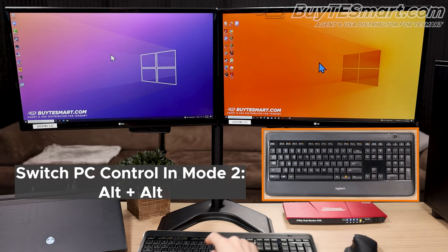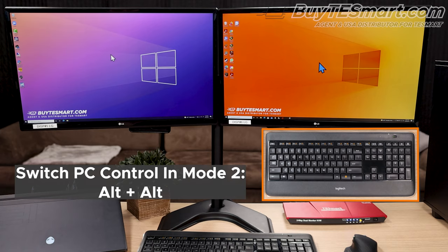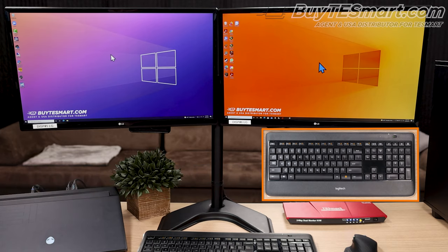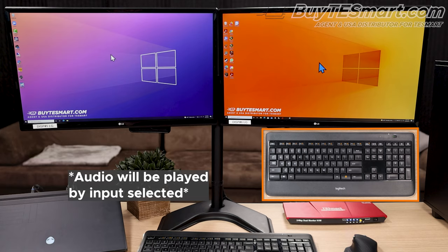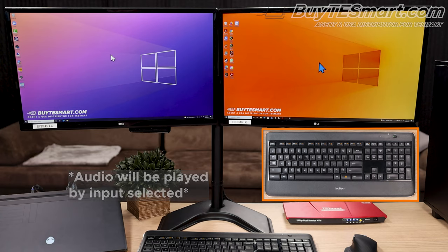And you can go back and forth between these computers when you're in mode 2, just with Alt-Alt. One thing to know though, is that the KVM is going to receive audio from whichever input is selected. So, whichever computer has the mouse and keyboard control, you're also going to receive audio from that computer as well when you're in mode 2.